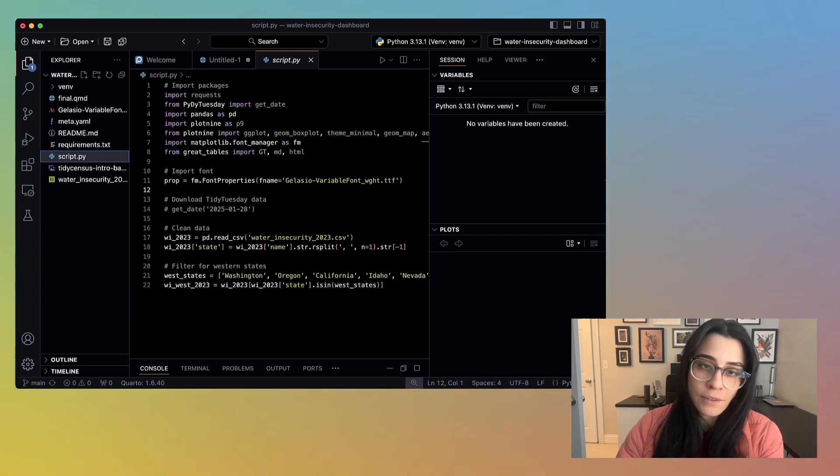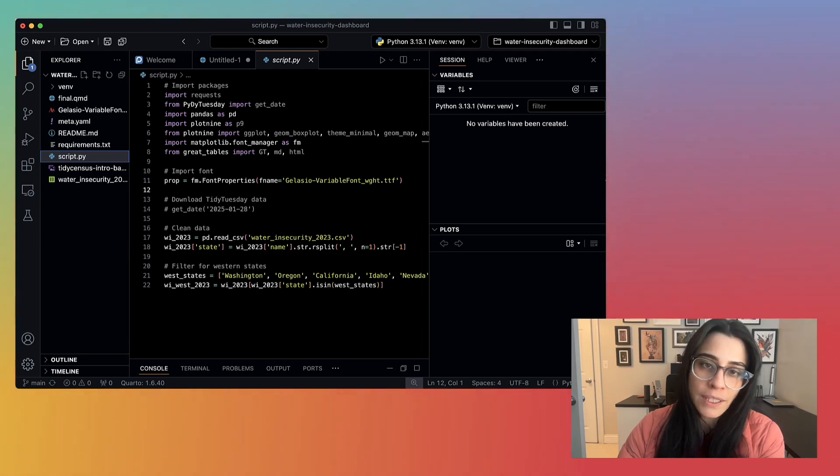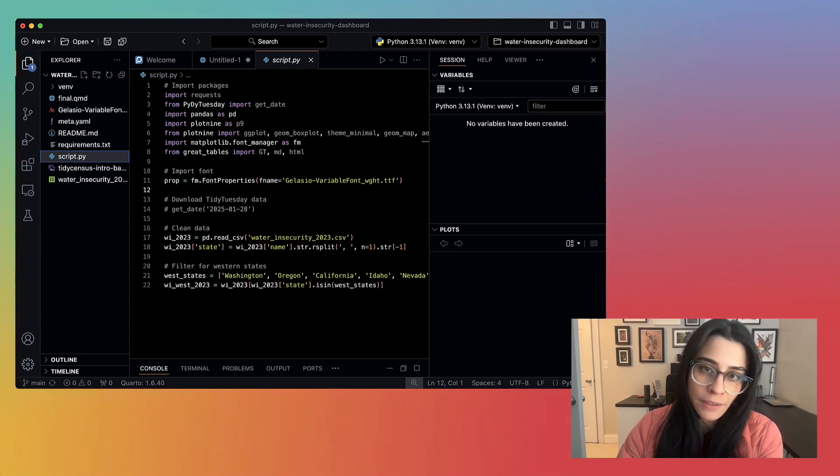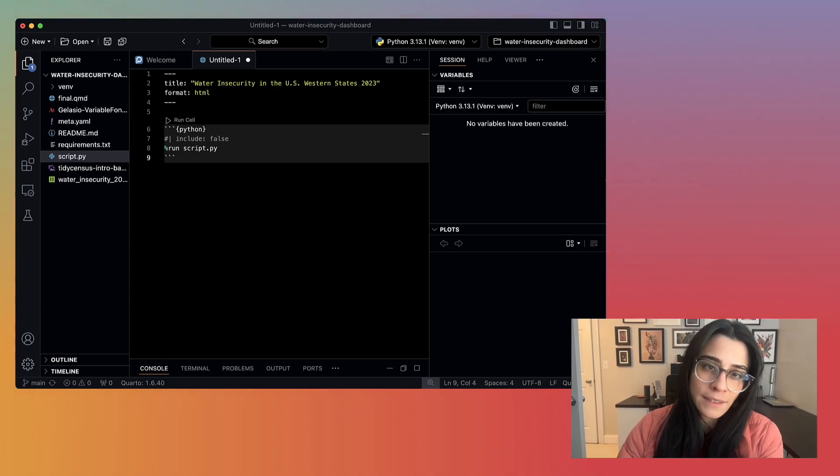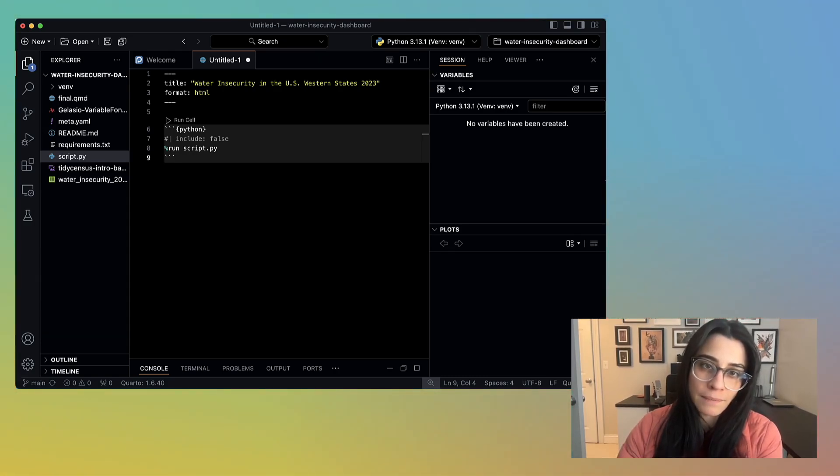You do not have to do it this way. For example, you could instead read your CSV and clean it up in a code chunk in the QMD file. This is just how I decided to set up my project. Again, it's completely up to you.